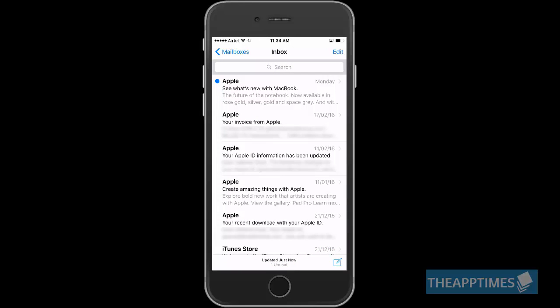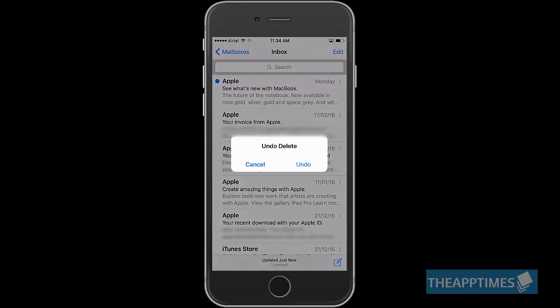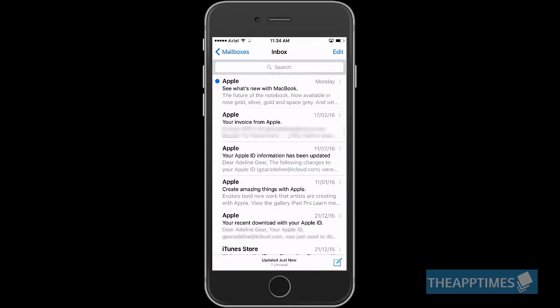If you mistakenly mark an email as junk, move an email to the wrong folder or delete the wrong email, just shake your iPhone to activate the Undo button and undo the action.